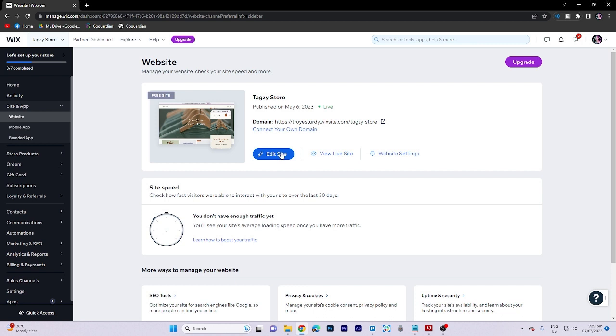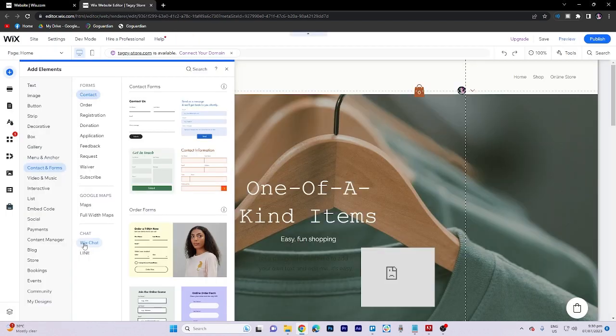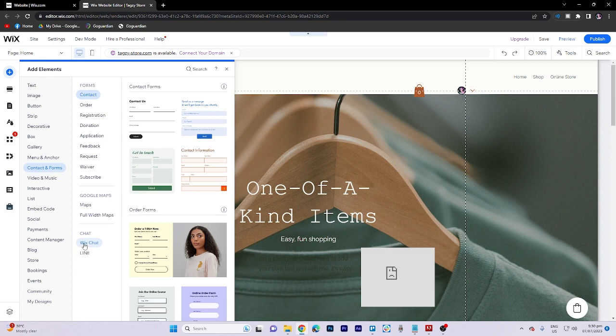To begin, start by clicking on edit site and then selecting add elements. Choose contact and forms followed by Wix chat.